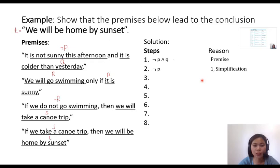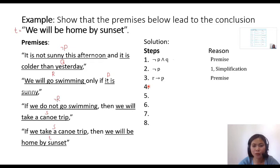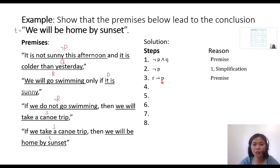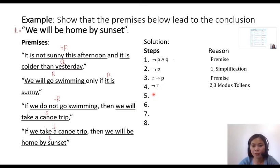Let's proceed to the next premise, which is R → P. I have written 'premise' as the reason in step 3. Now, can I simplify step 3 alone? No — it needs a partner. So we pair step 2 and step 3 and simplify them together using the modus tollens rule. As you can see in step 4, we have the result ¬R from steps 2 and 3 using the rule of inference modus tollens.